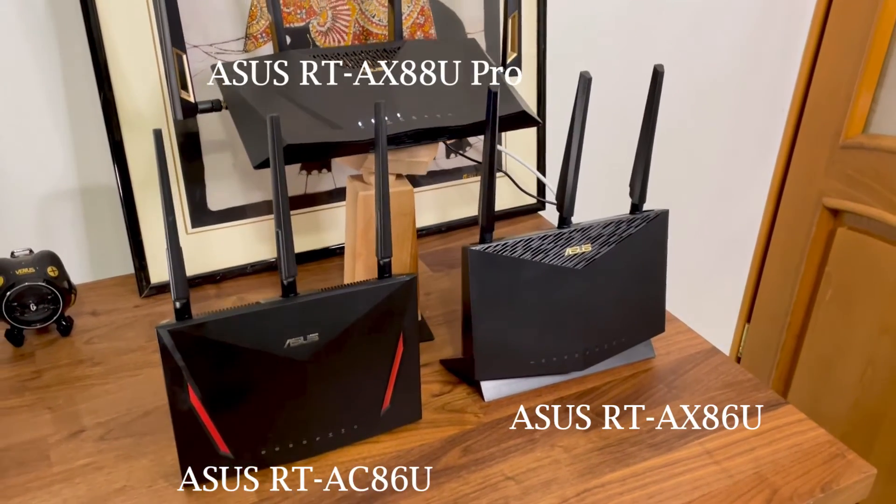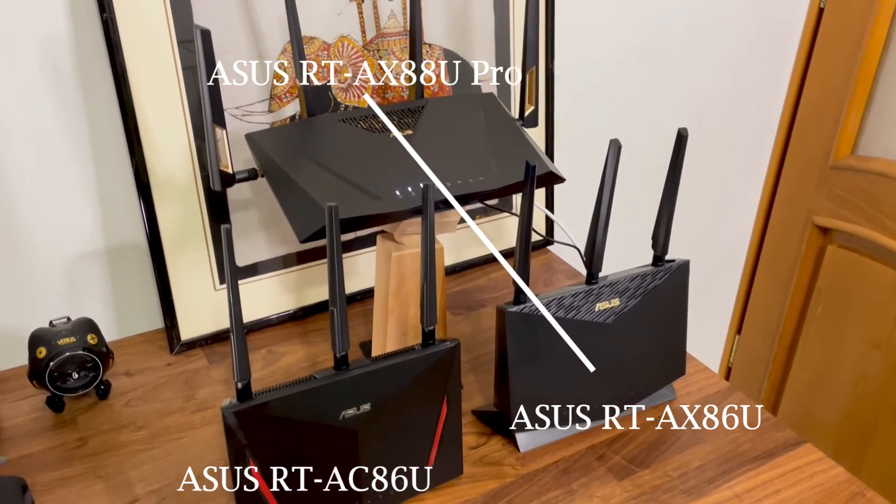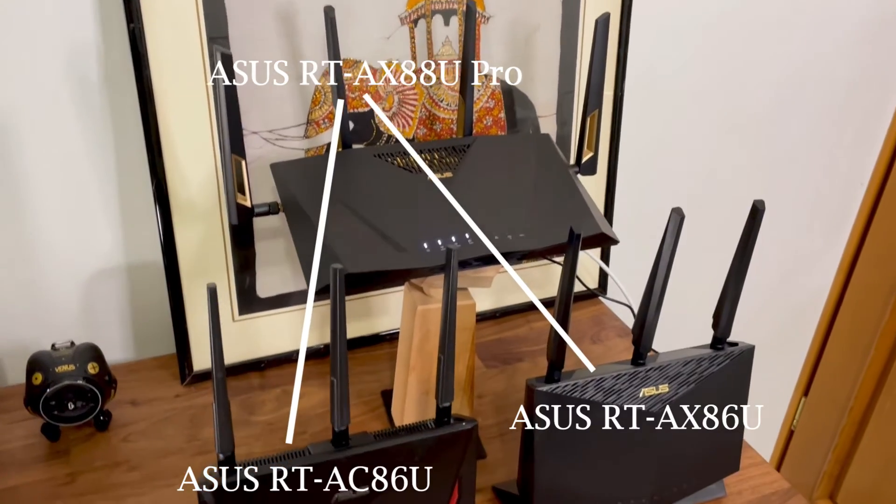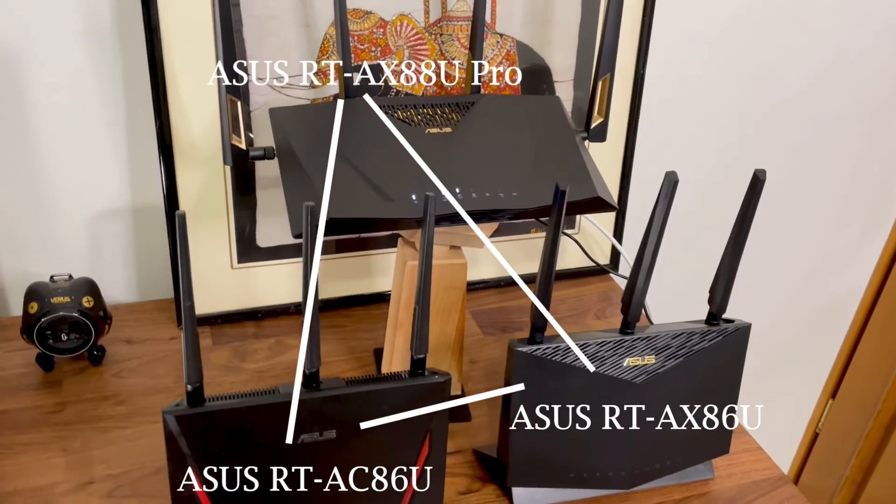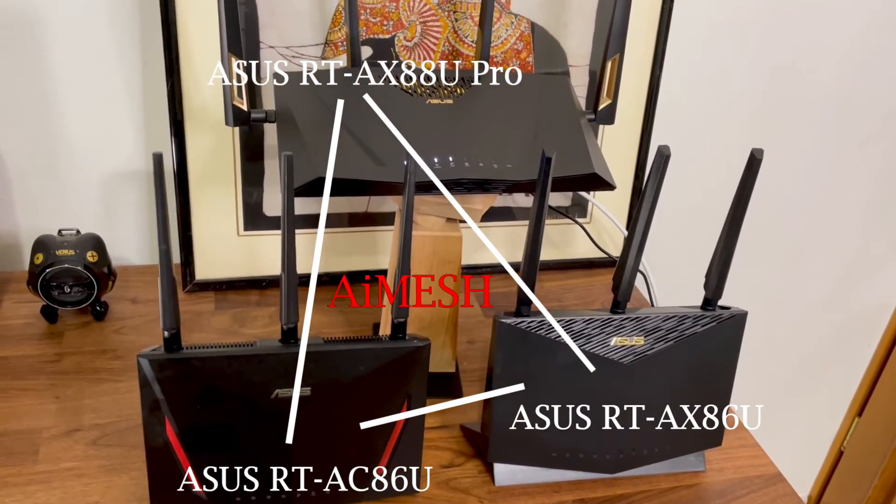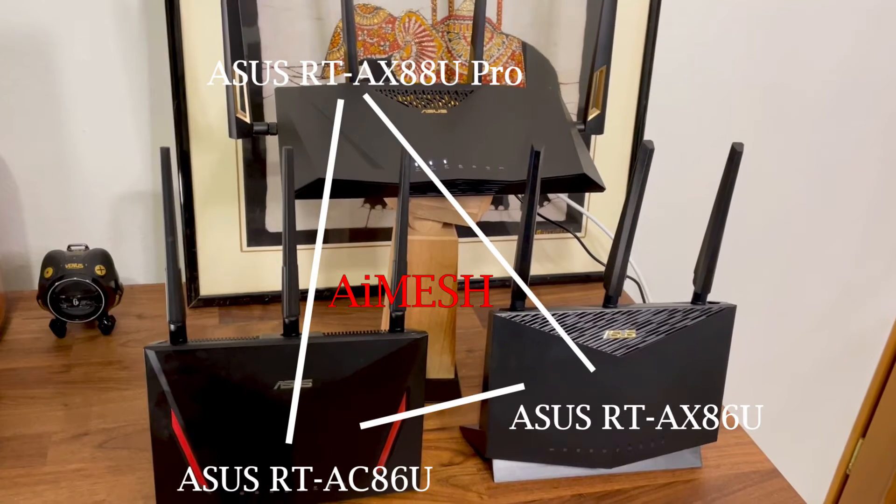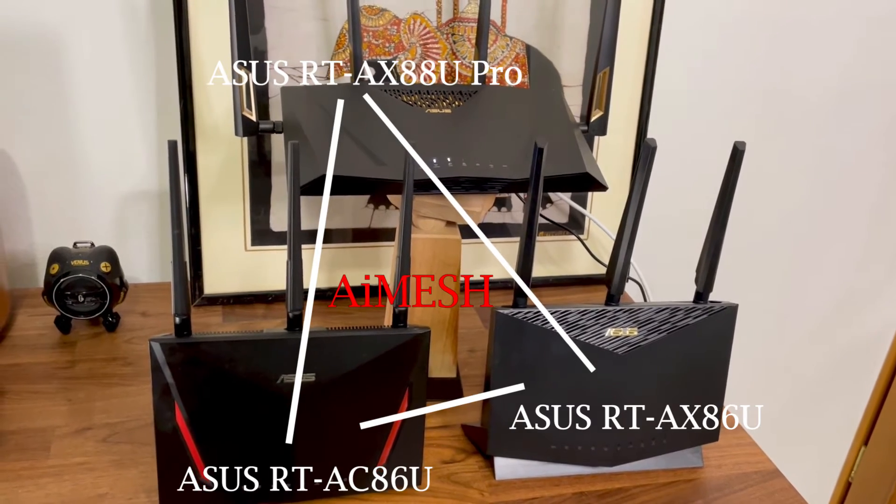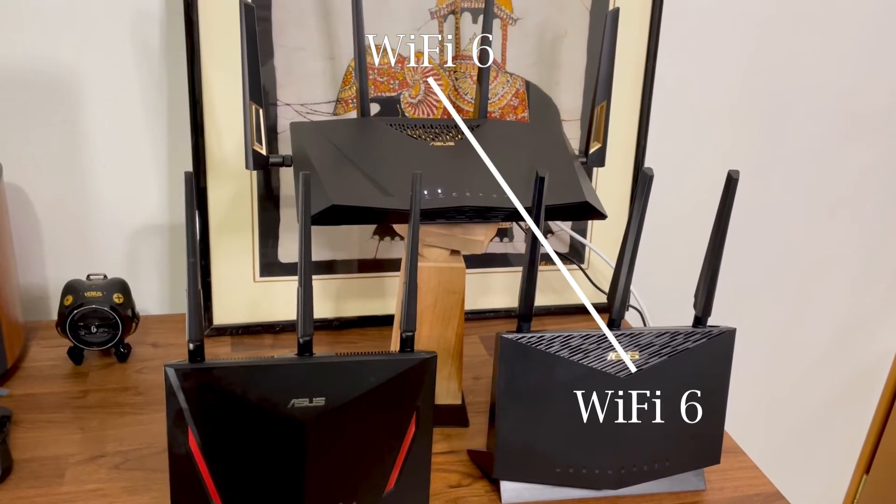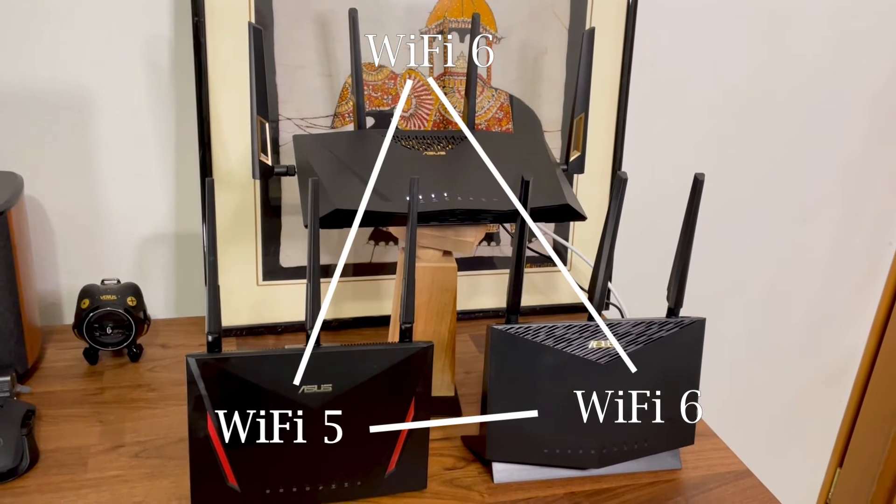I also see that AI Mesh is supported, and it better be considering it's one of the best features ASUS developed so far. It means you can extend the Wi-Fi using different ASUS routers which can be older and even from different Wi-Fi standards.